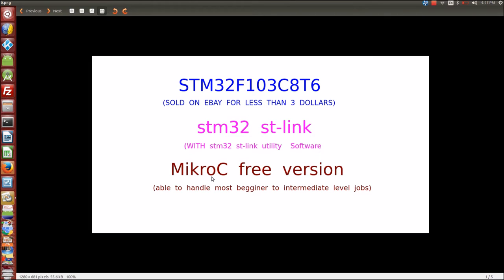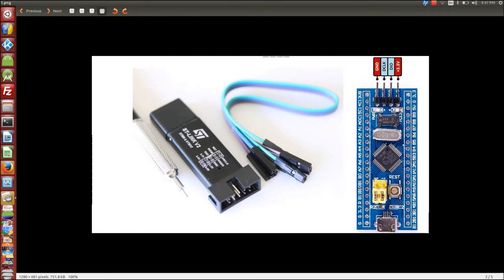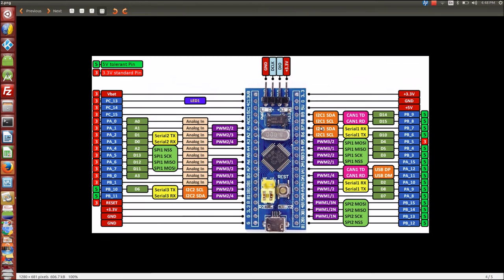Like I brought over here, it can cover beginner to intermediate level jobs that you can do just with the free version. This is the STLINK, and we're going to be using these three or four little pins, which are going to be connected as the label says, so that we can write code to our chip.